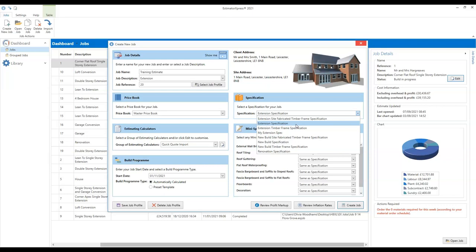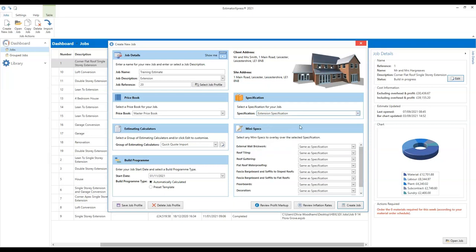The extension spec will also allow more time to complete the different labour tasks. It recognises that when you're doing an extension, you tend to be doing shorter runs, you have to take care of the existing property, and access might be limited — all of those things will slow down the work a bit. So the extension spec allows more time for the building work to be done. Select the extension spec as your main specification. Then we have what we call mini specs, which allow you to select some key materials or systems that you're using for this particular job.